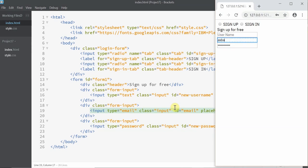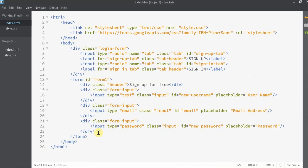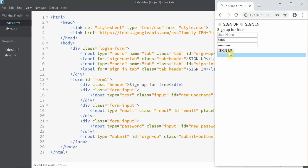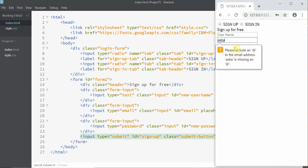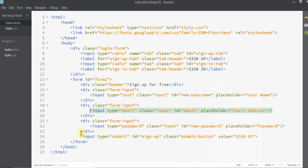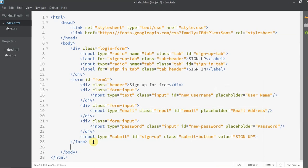Now let's finish it with a submit button. When I click on the submit button, it throws an error for incorrect email address. Thanks to HTML basic validation, developers no longer need to perform validation manually.